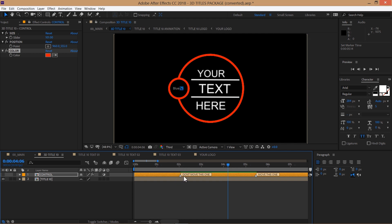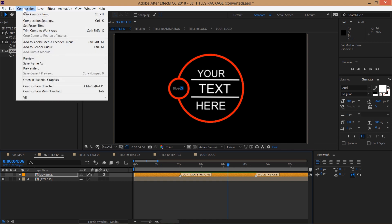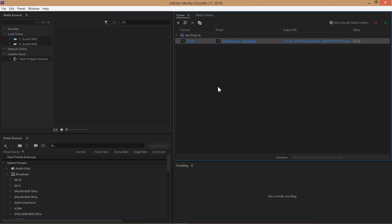Now let's take a look at rendering this project. Select any composition and choose Composition Add to Adobe Media Encoder Queue. The default preset match source high bitrate will get you very good results. Just click under the output file to set the destination path of your file and then click on the green play button to start rendering.